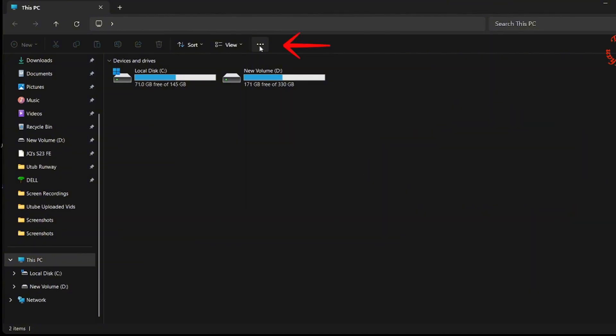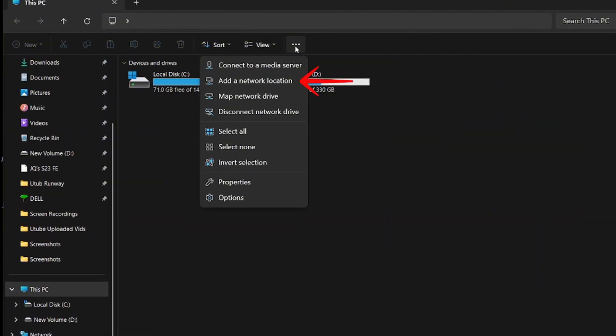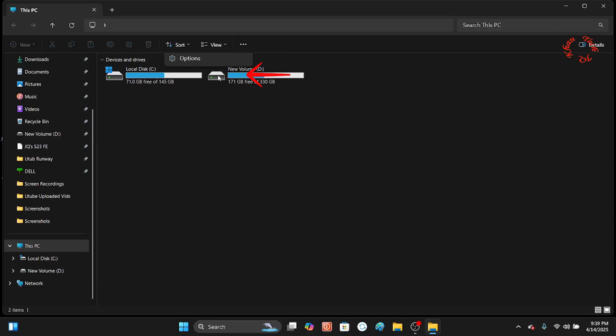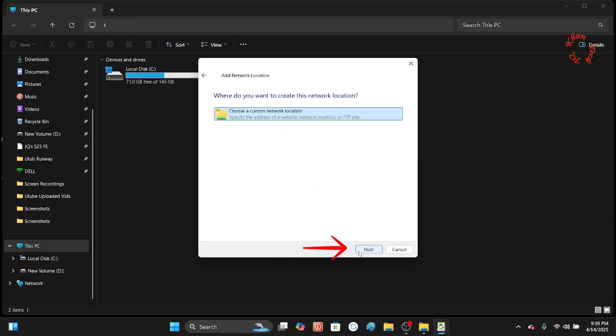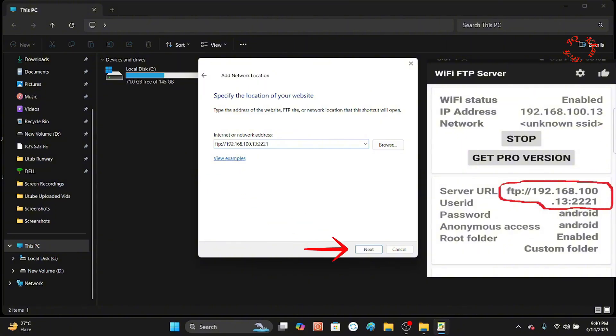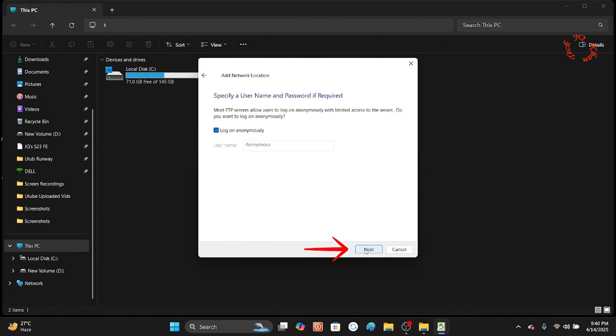Or you can go up and simply click these three dots and the same button appears. Click it, click Next, then Next, and now type your server URL. It's already mentioned under the red circle. Click Next.